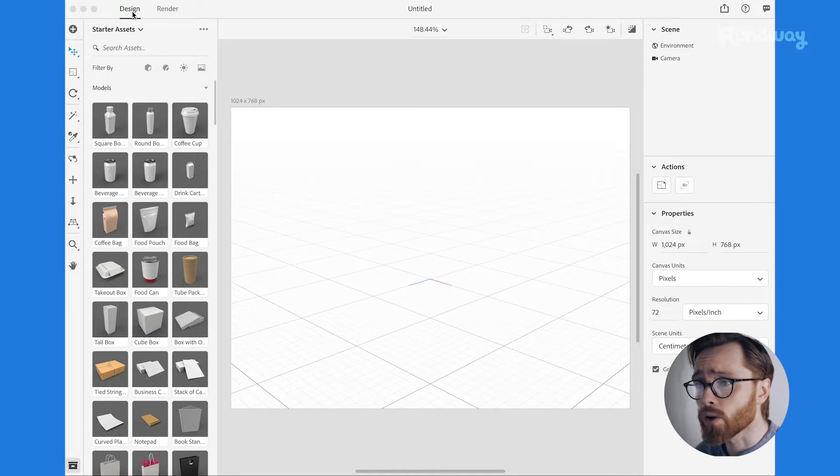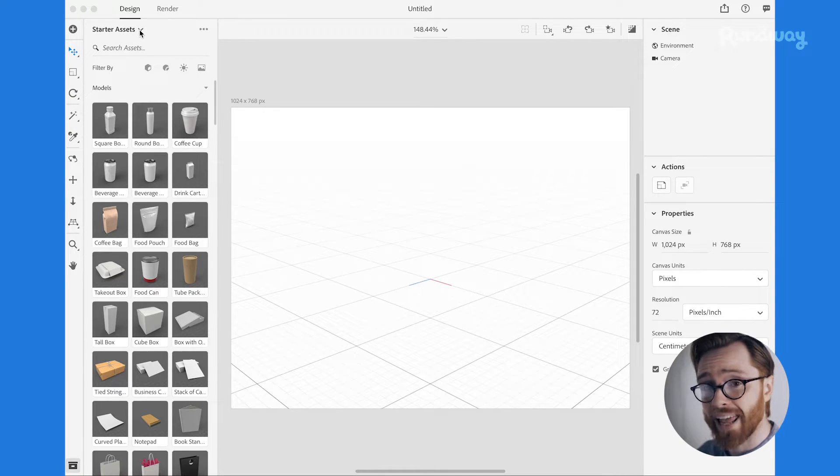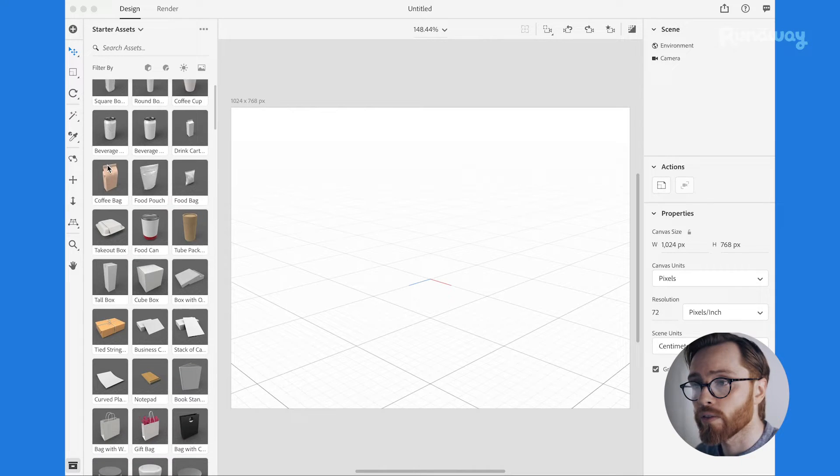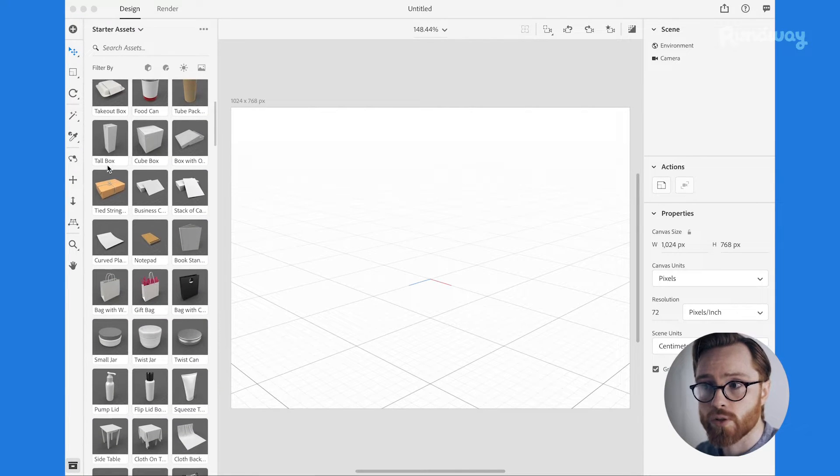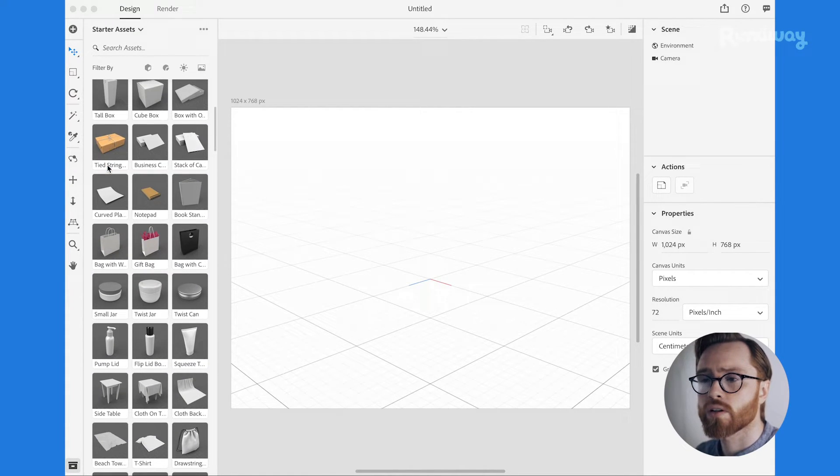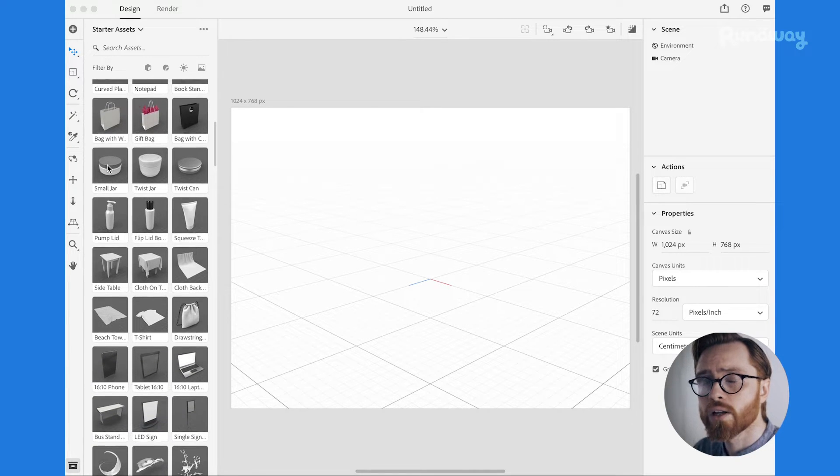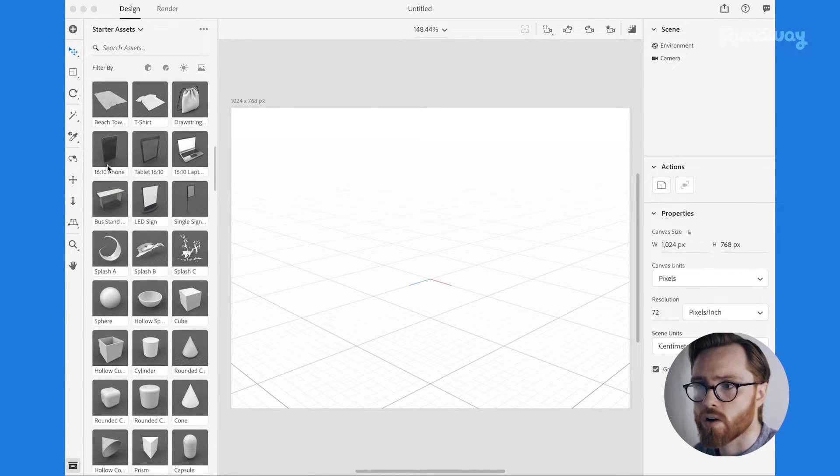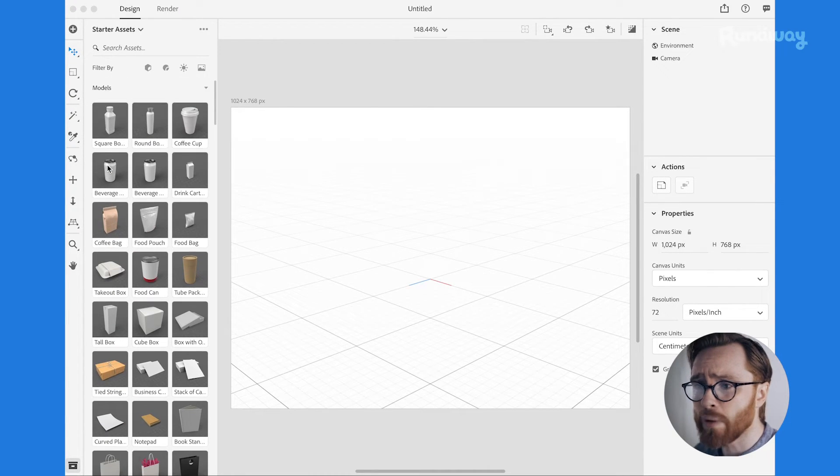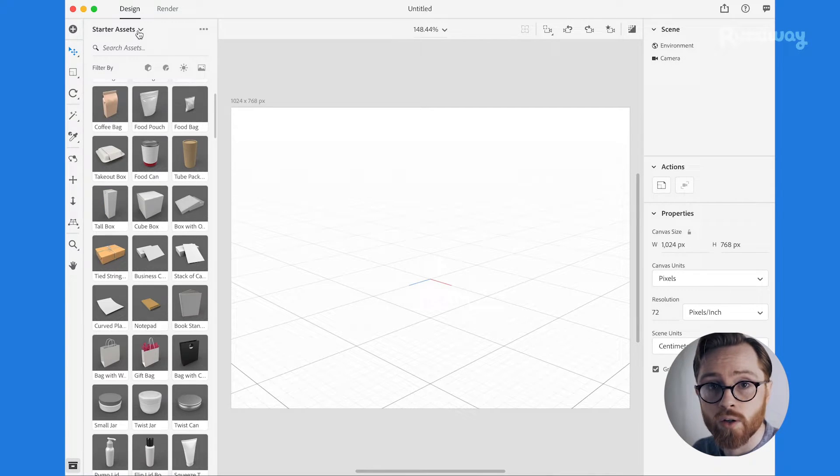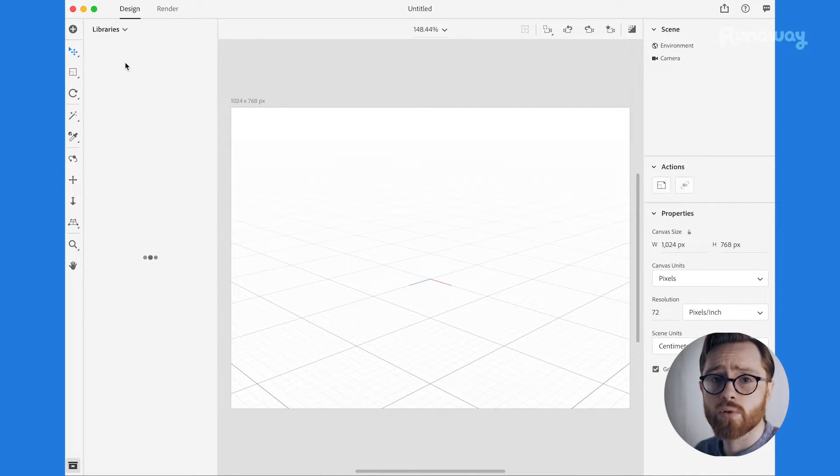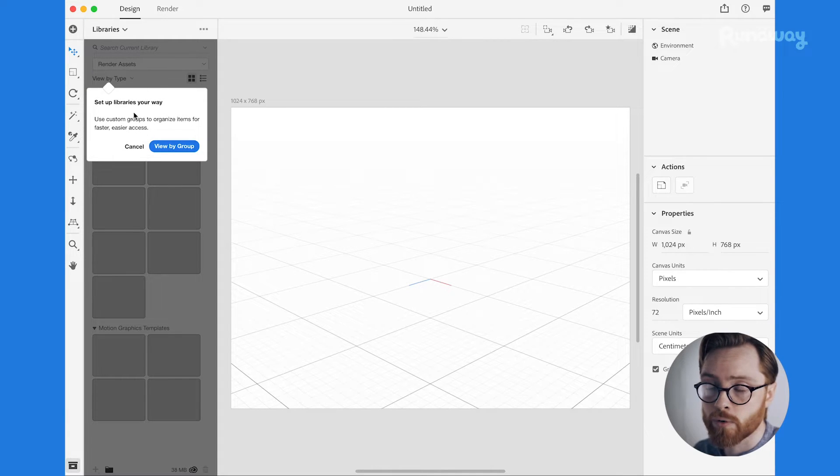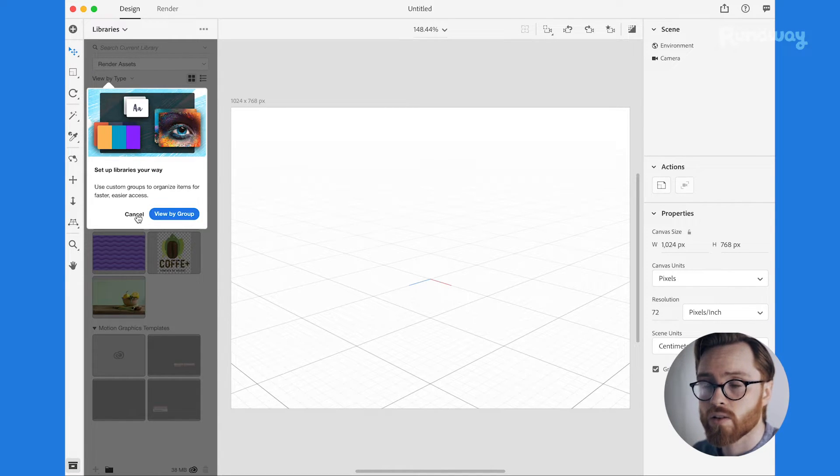Now once you load it up you'll be presented with a blank screen, a blank canvas, and you'll have on the left hand side of the screen a bunch of options. In the top left hand corner just below the design tab you have something called starter assets. Now these are basic things like basic products, shapes and sizes, clothing, all sorts of fun stuff. There's huge libraries that you can access online and download. Some of them are paid, some of them are free, but there's plenty to get started with.